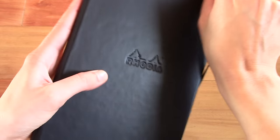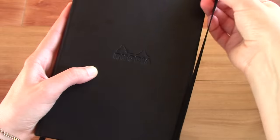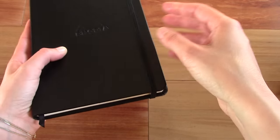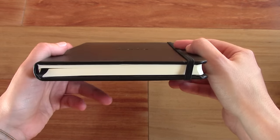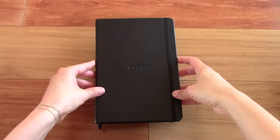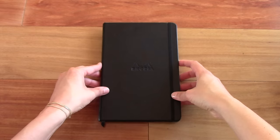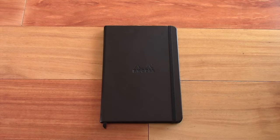So, this was my review on the Rhodia web notebook. If you have any questions, just leave me a comment. For more notebook reviews, subscribe to my channel. And thank you so much for watching.